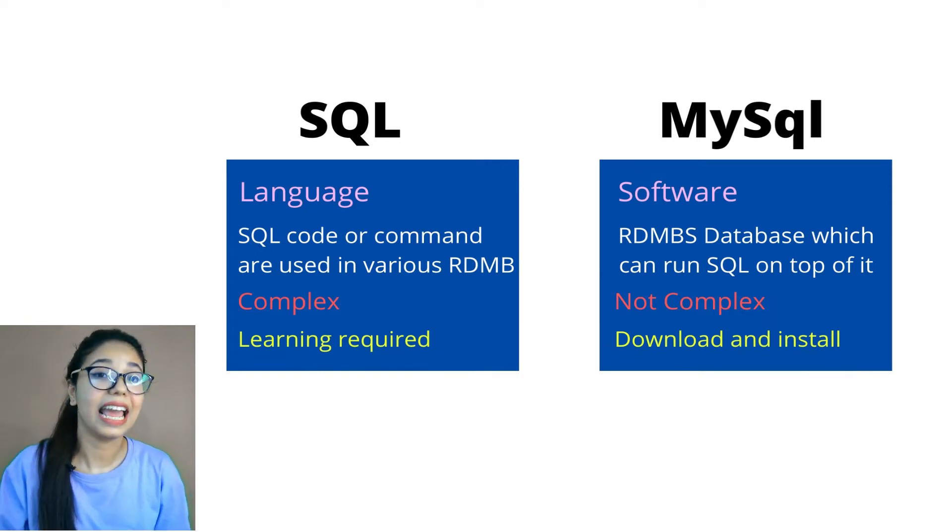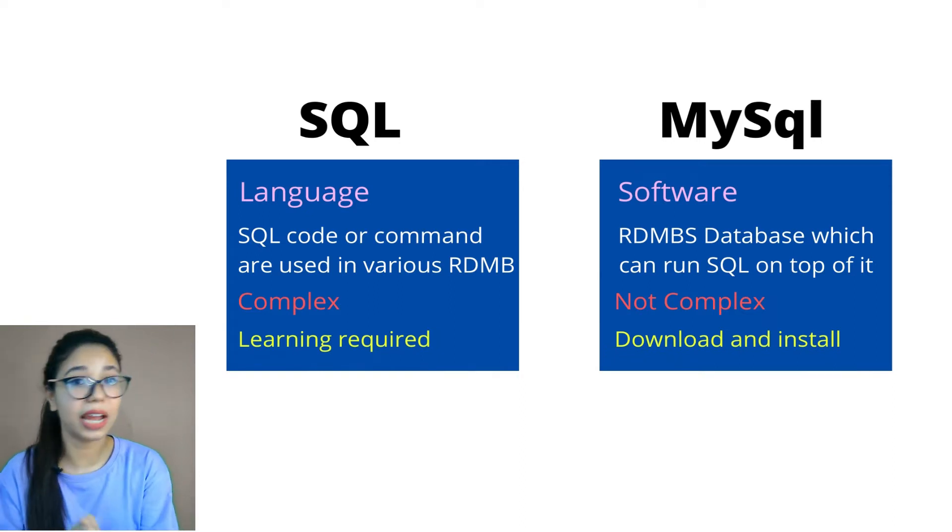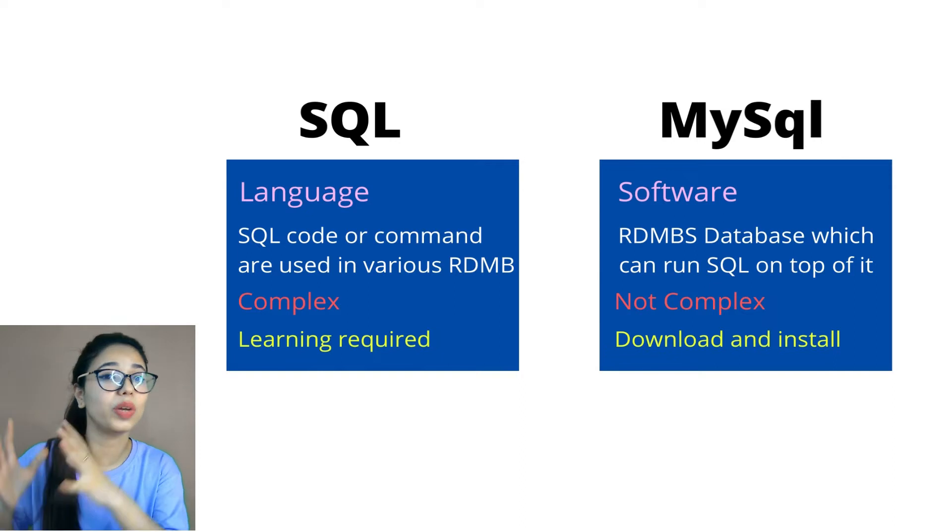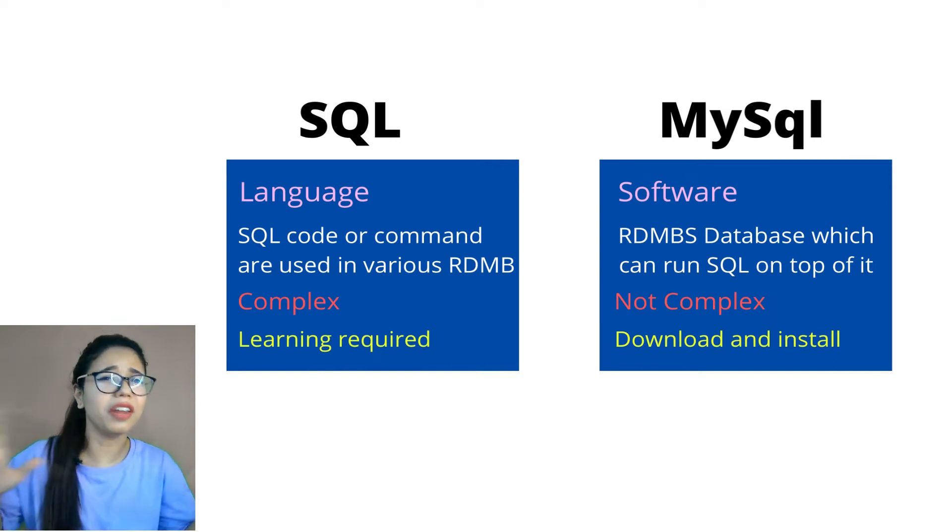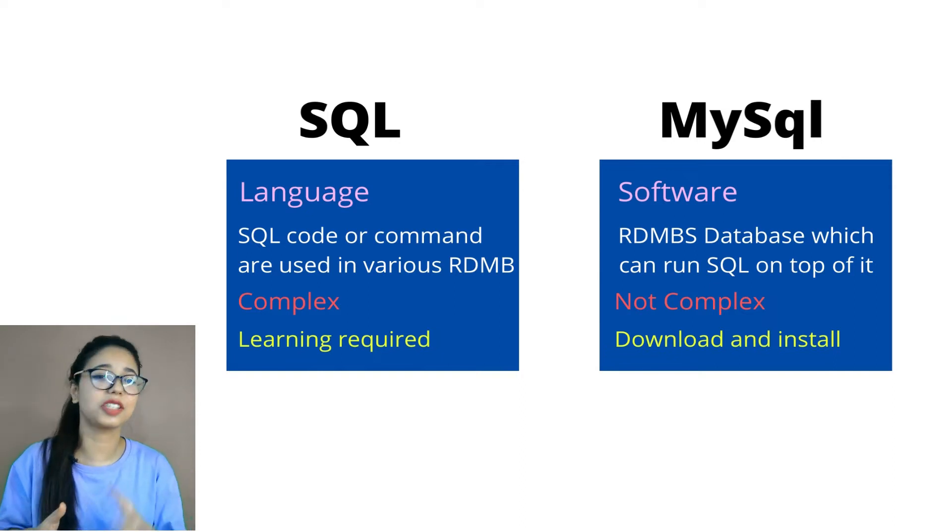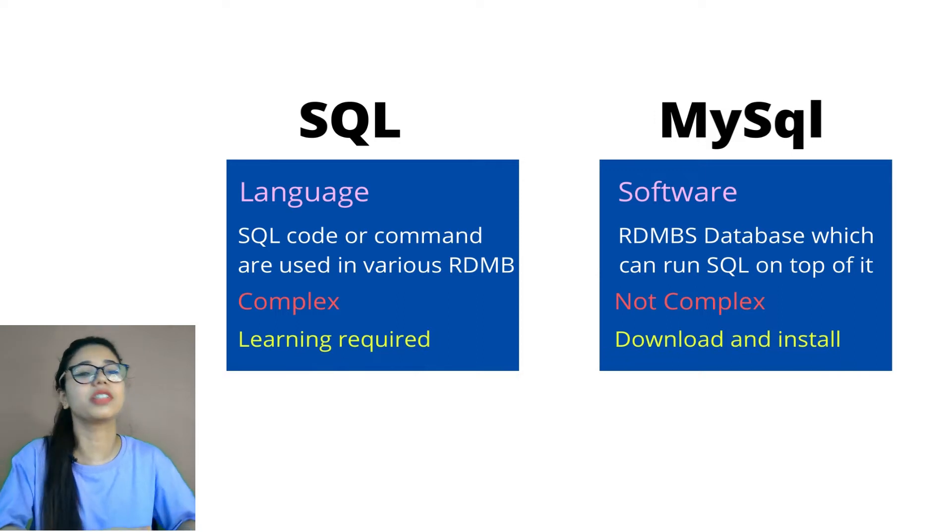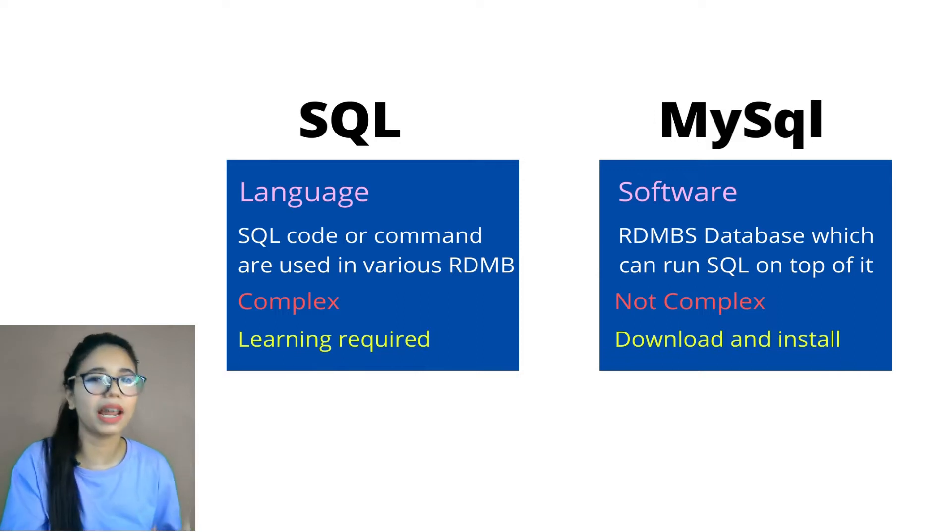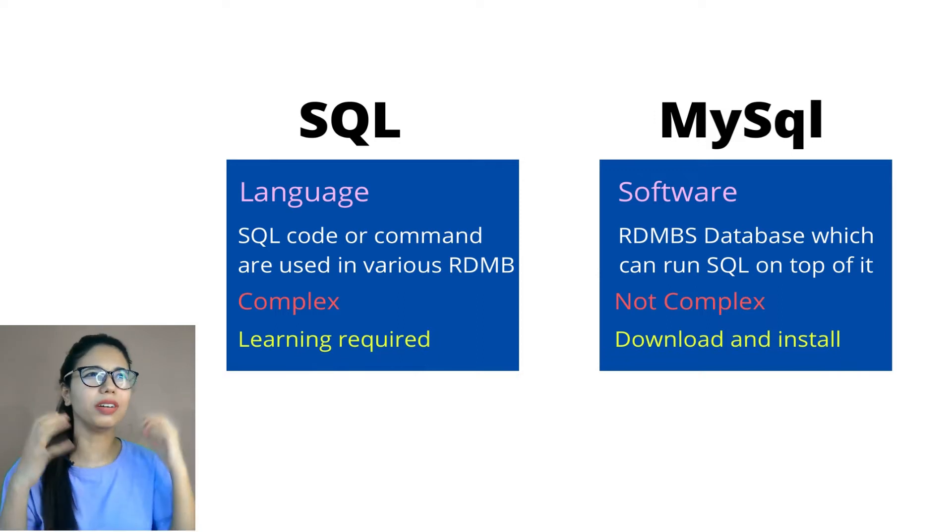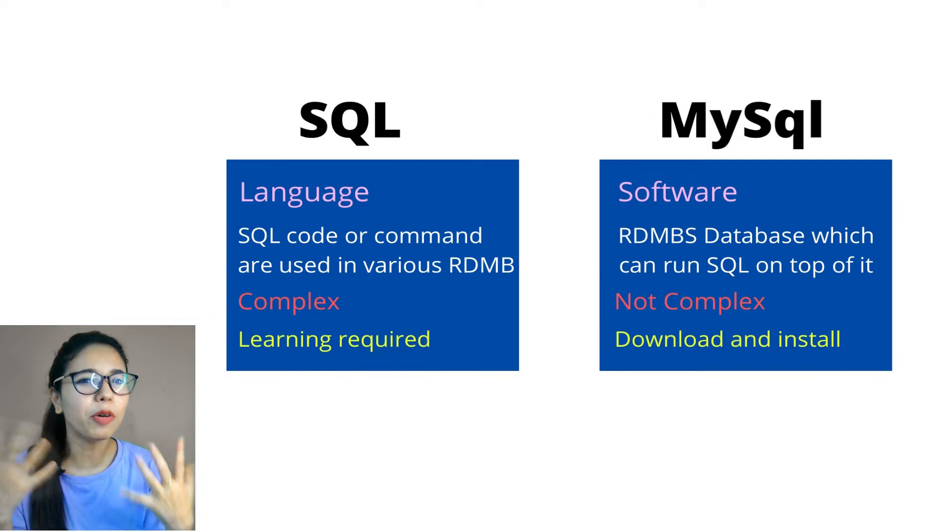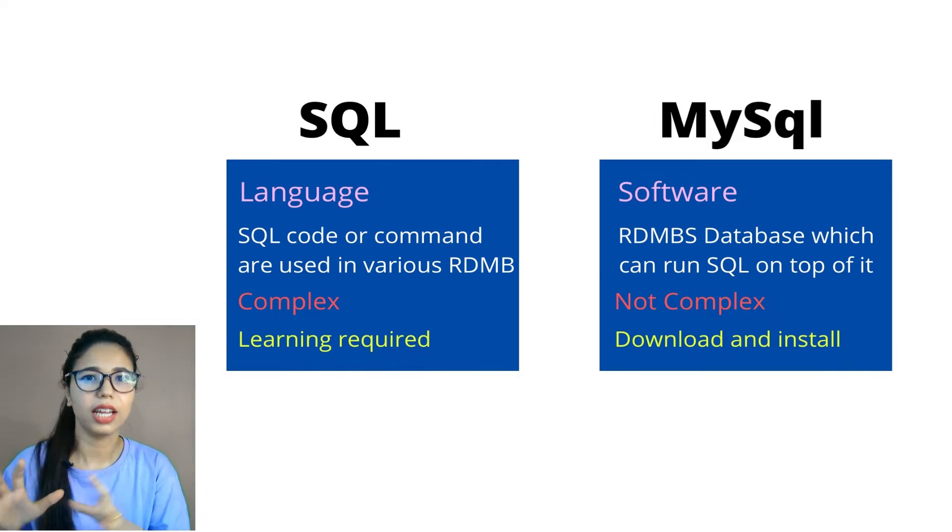Now, point number one, SQL is a language and MySQL is a database. So wherever you are seeing MySQL and SQL, people are differentiating with some certain parameters. I would say just don't memorize that. Just forget about that.